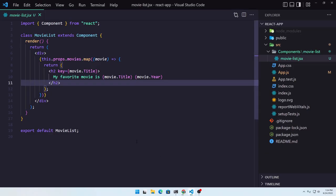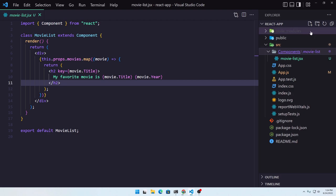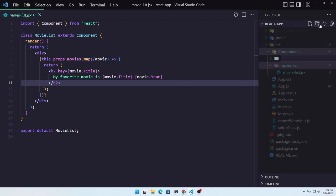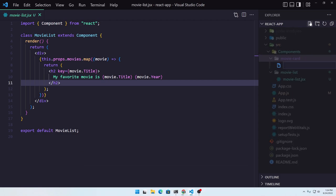So let's go in VS Code, and inside the components I'm going to create a new folder and I'm going to name it 'movie-card', and inside it a new file: movie-card.js.